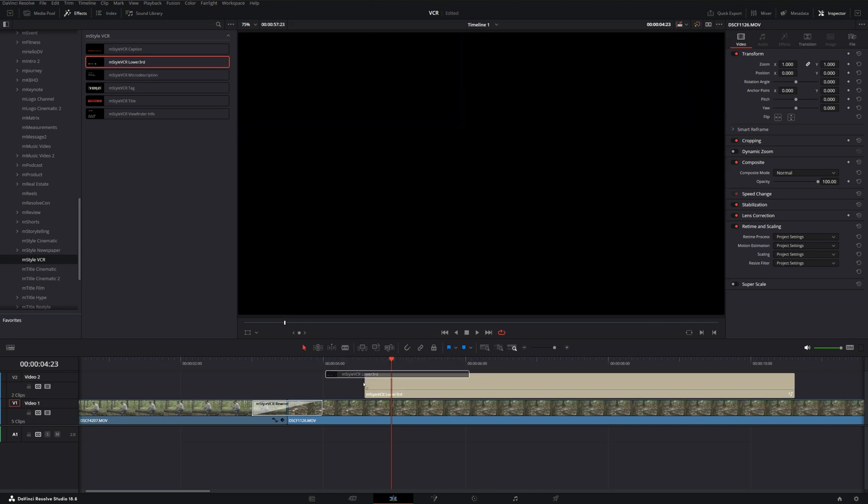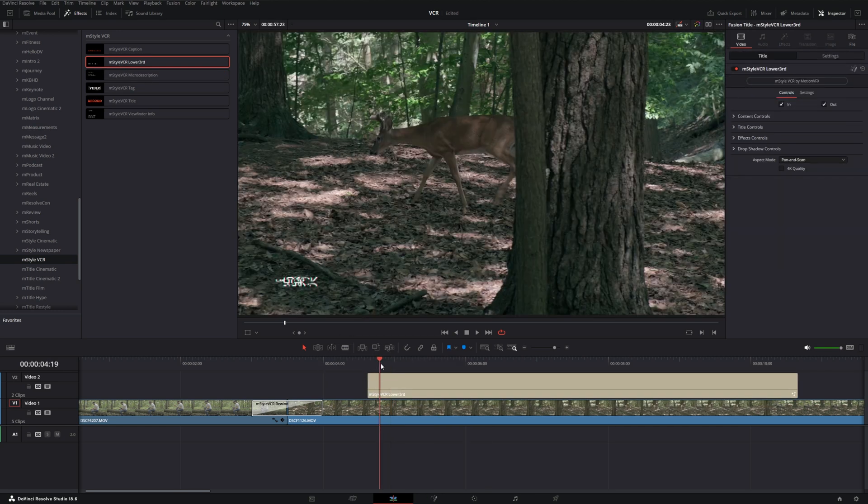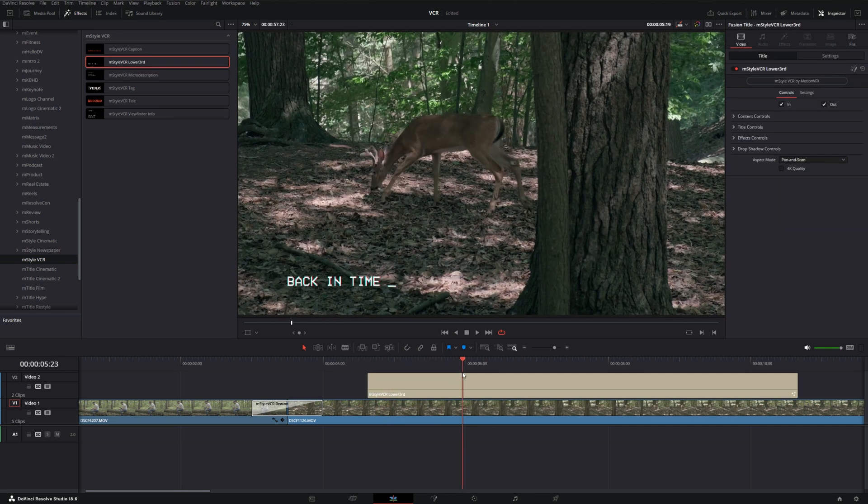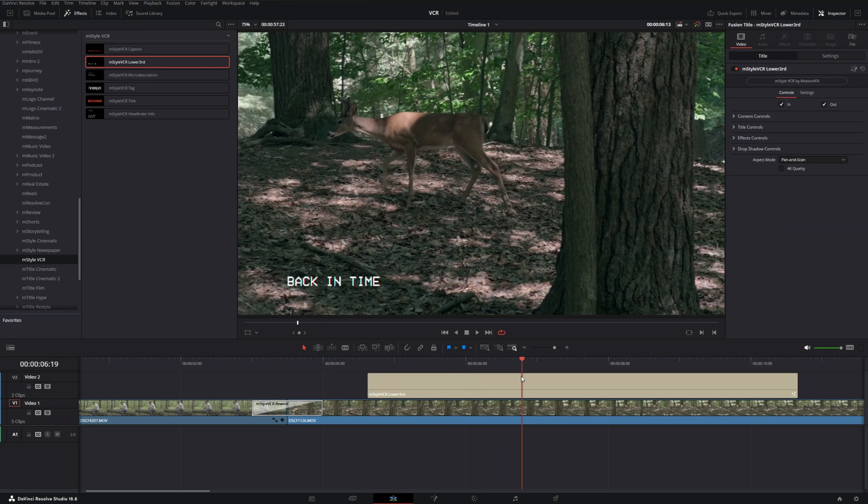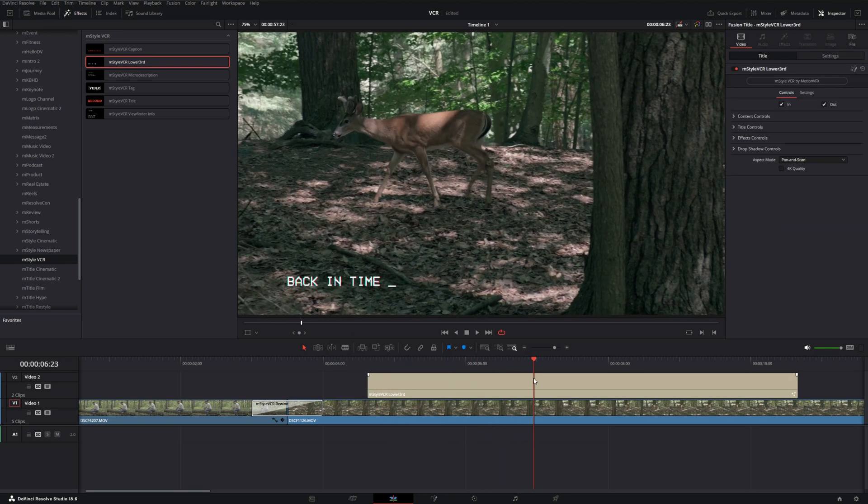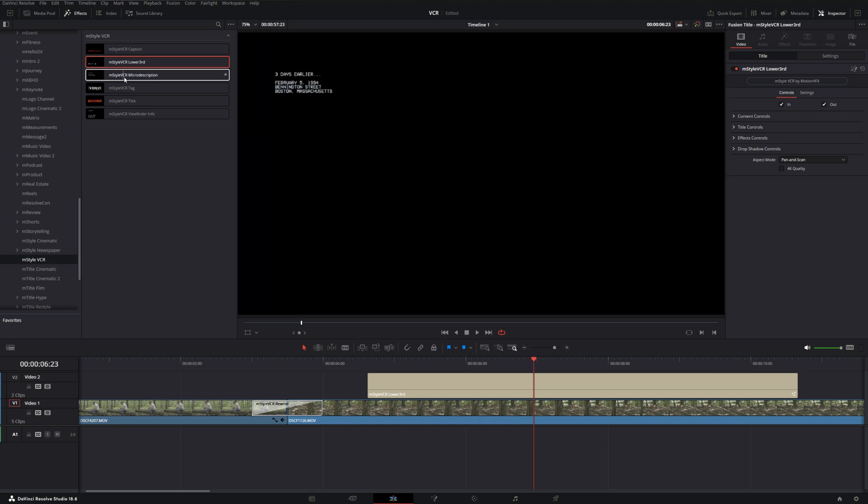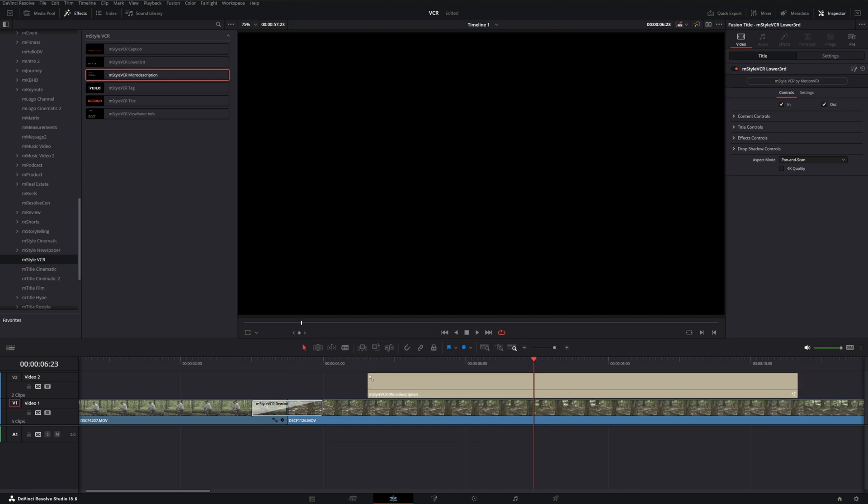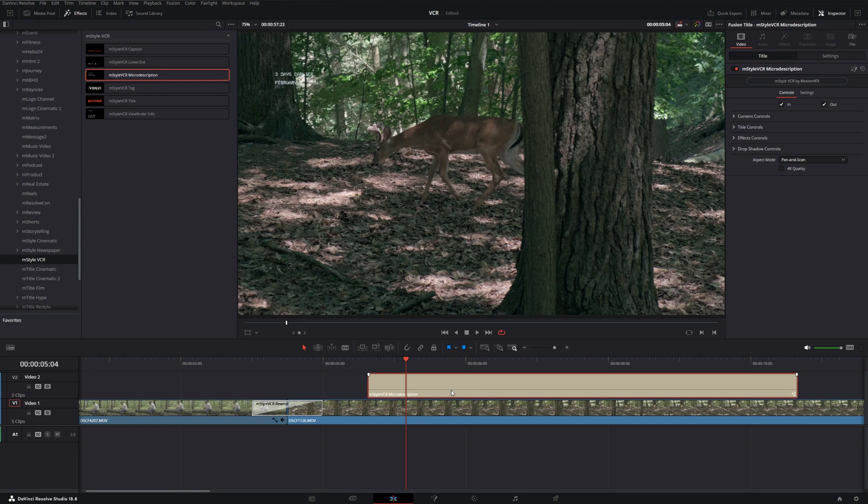Or maybe we can go with the lower third style, and maybe this is back in time. Maybe this deer's from the '50s. Who knows? Were you there? I certainly wasn't when I took this footage. But we also have different types of effects. If we have a description that we need to insert, we can place this anywhere we want as well.